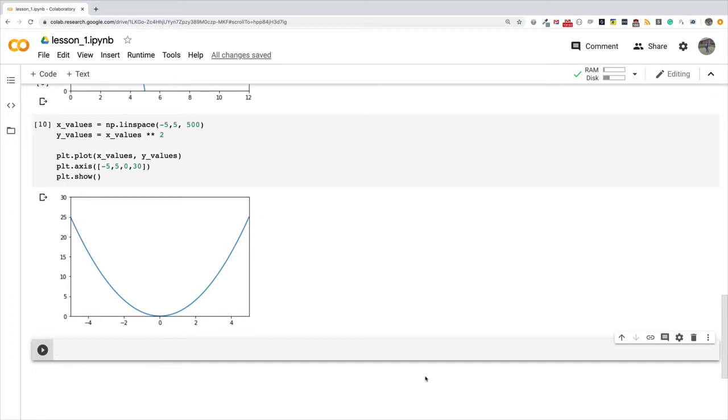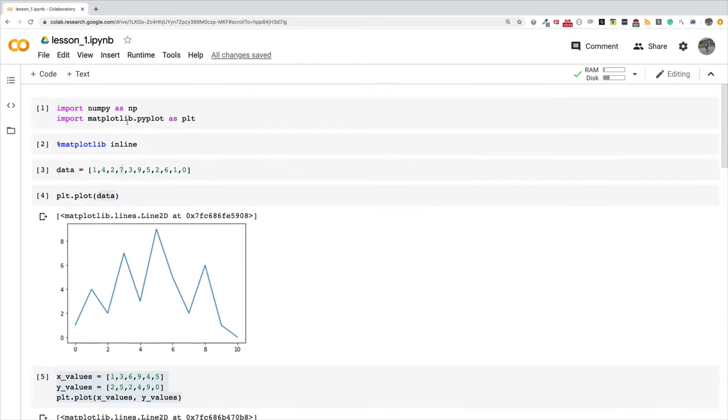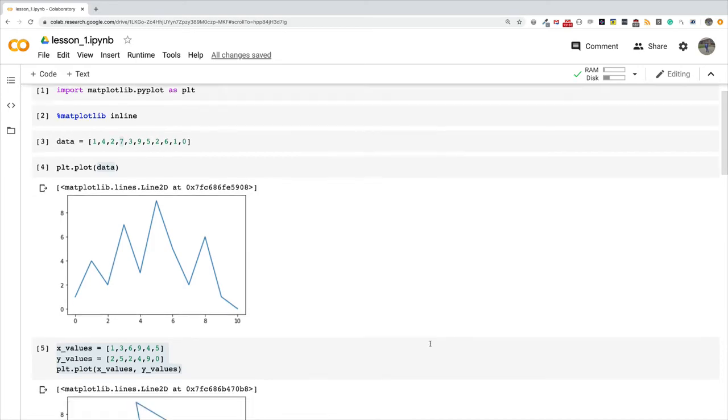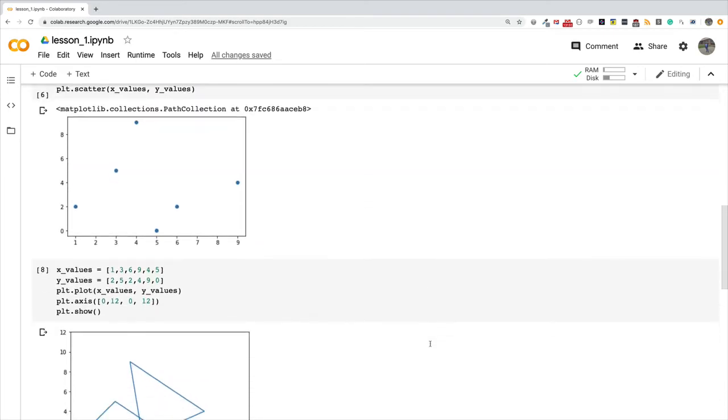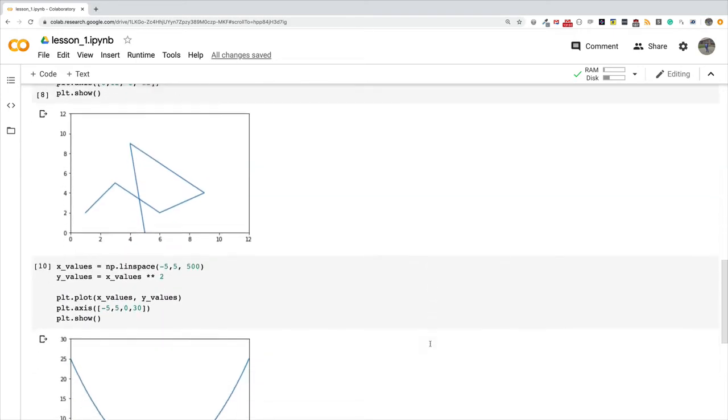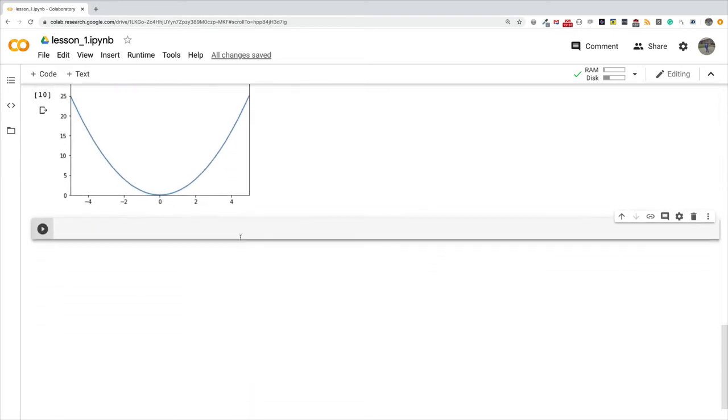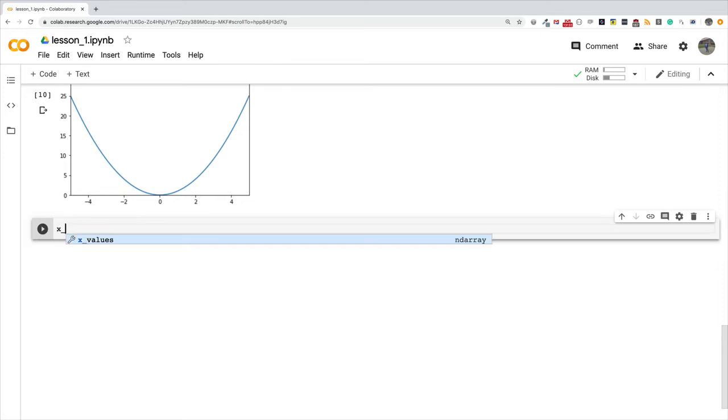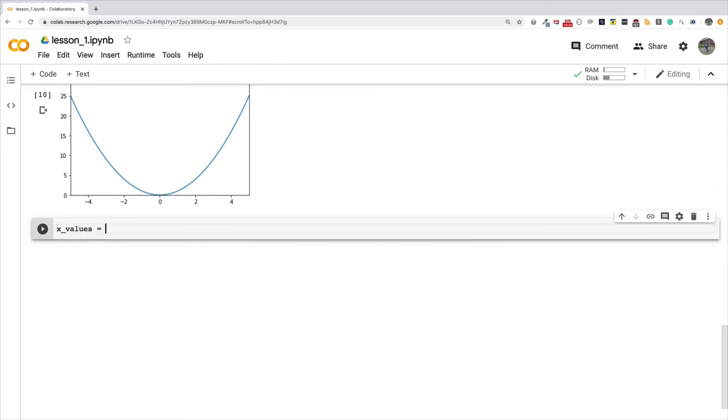I'm going to create a numpy array. We've already imported numpy here, that's why we imported it all this while and we've never used it, so now is the time for us to use it. I'm going to create my x values.